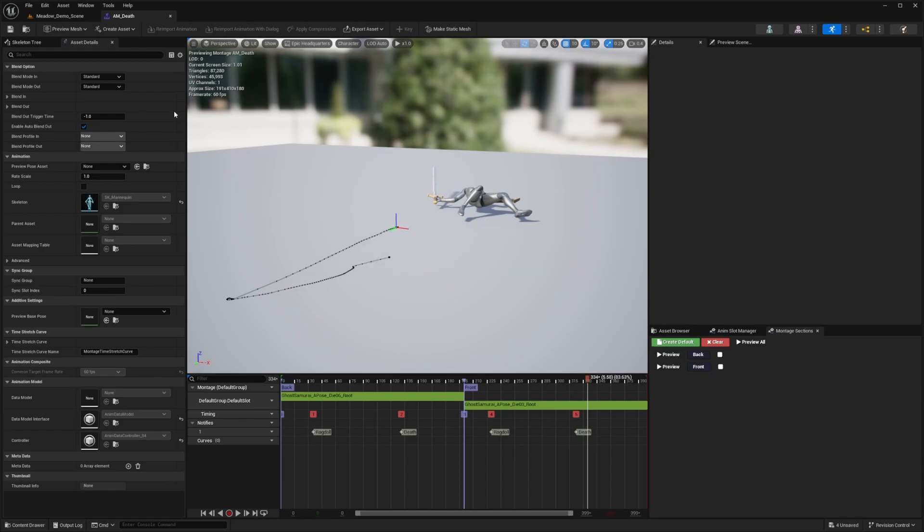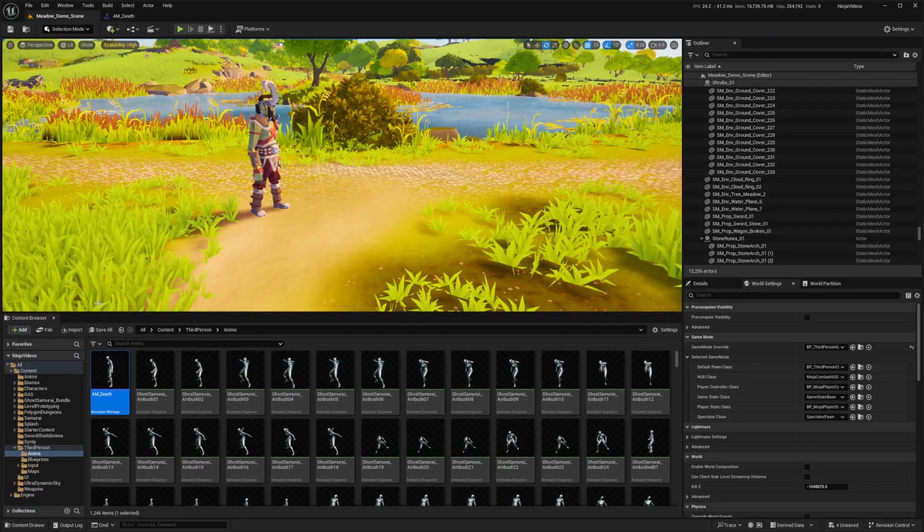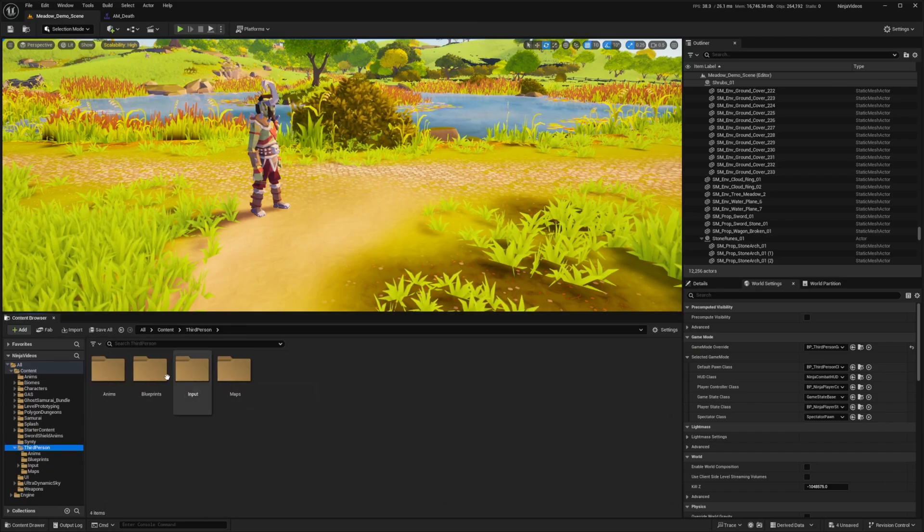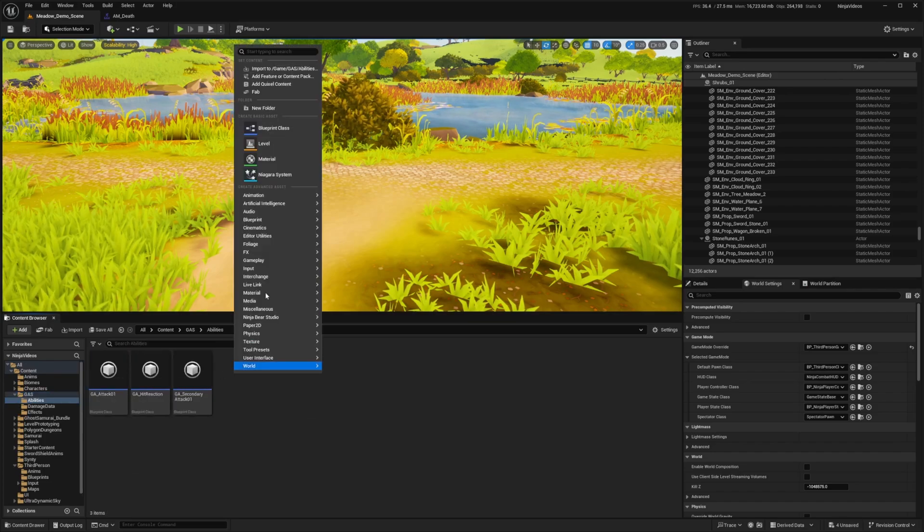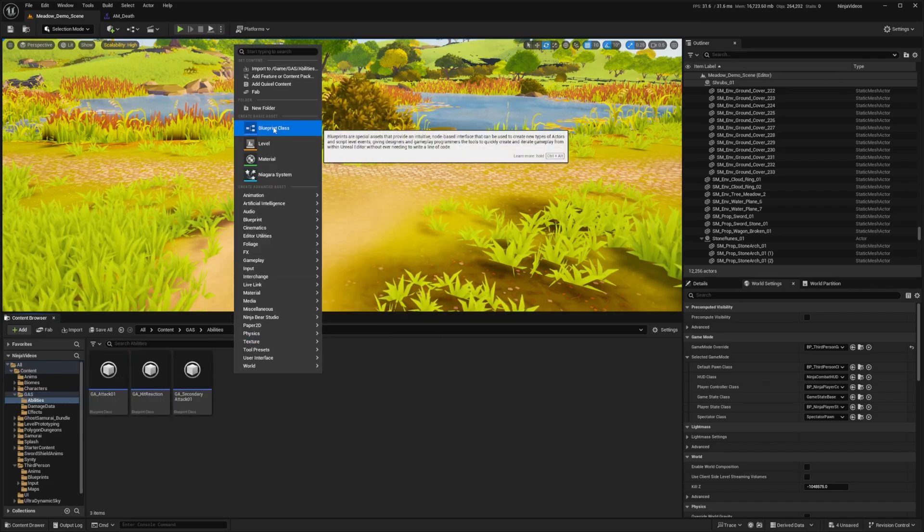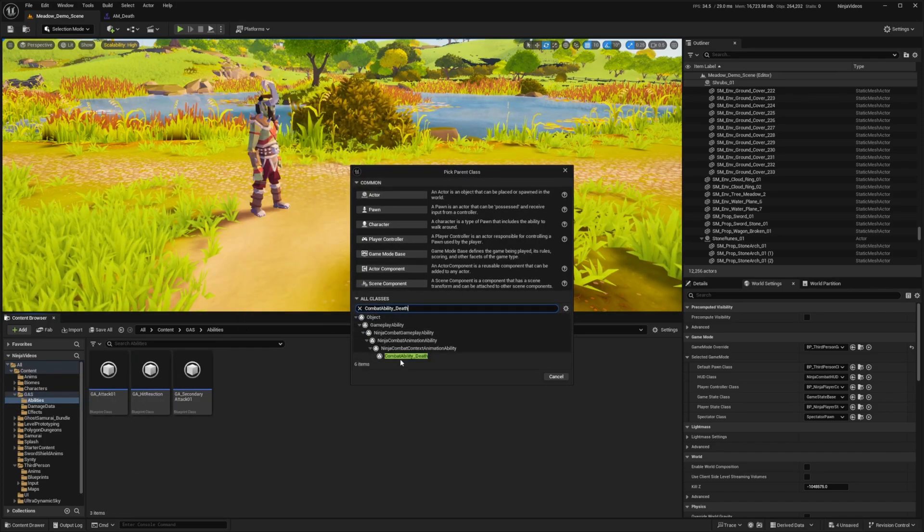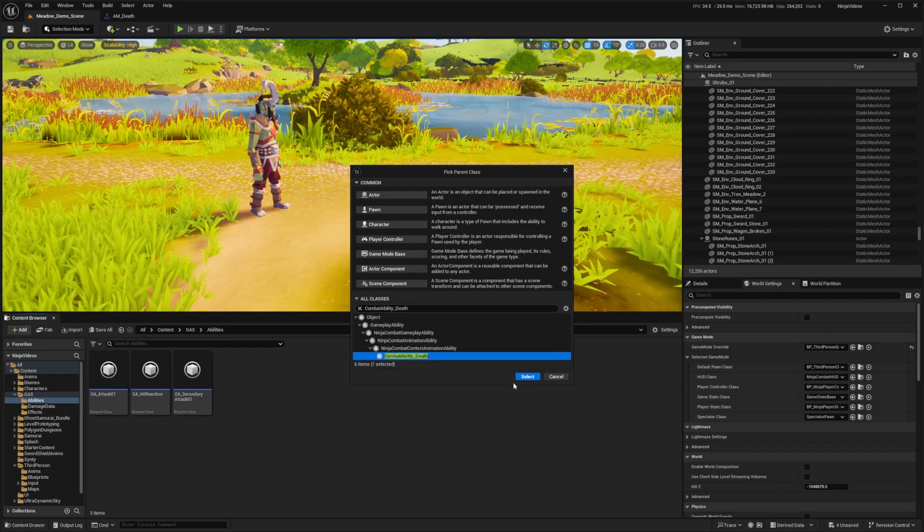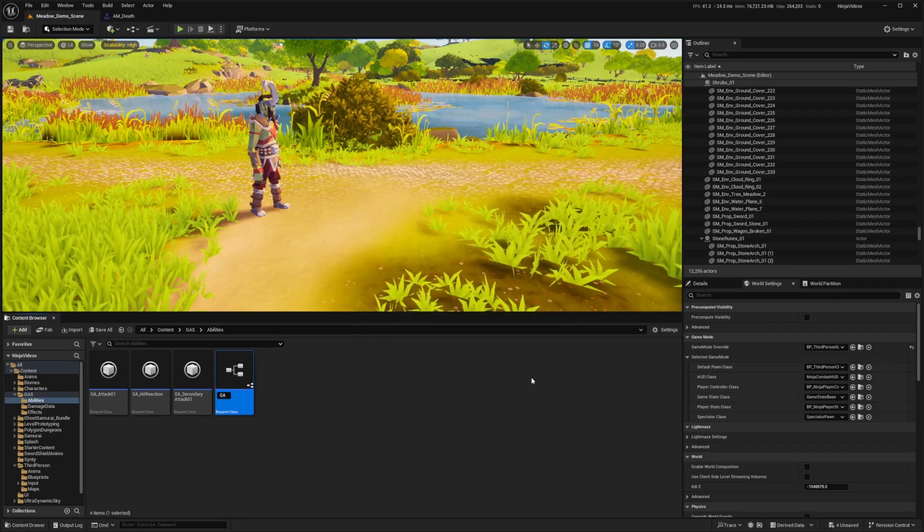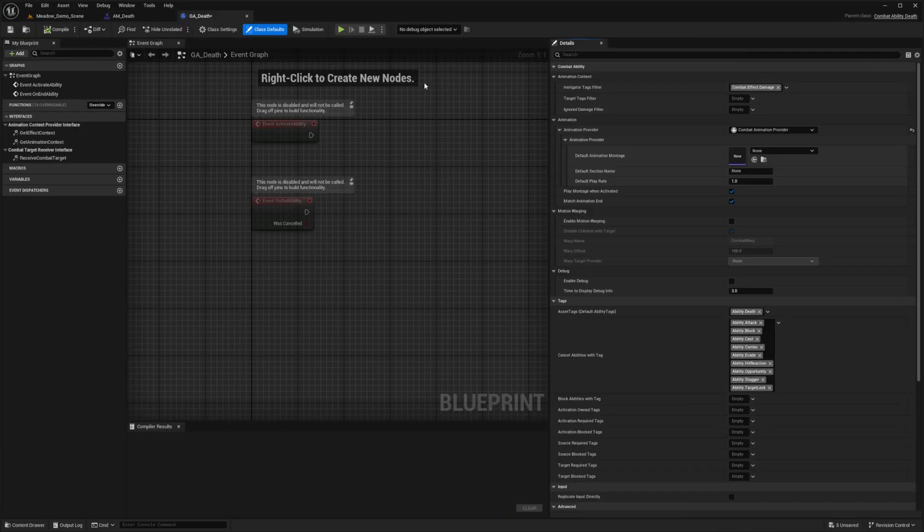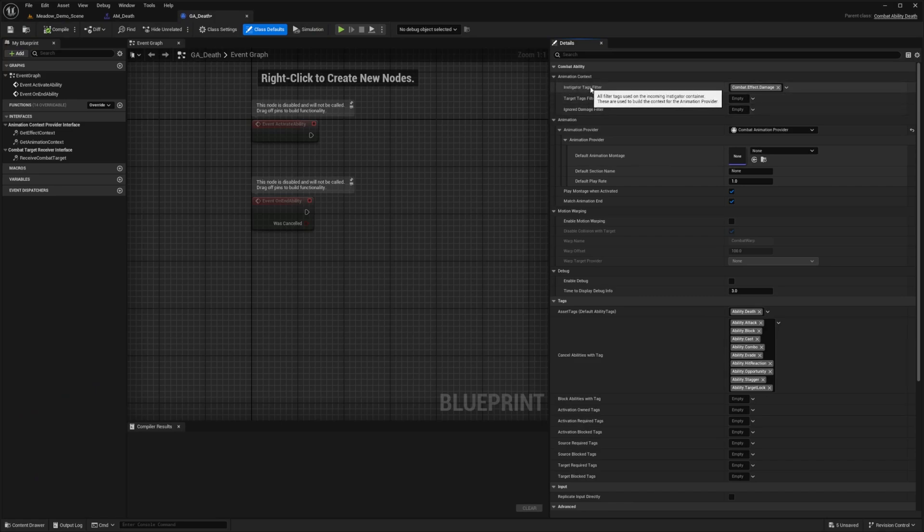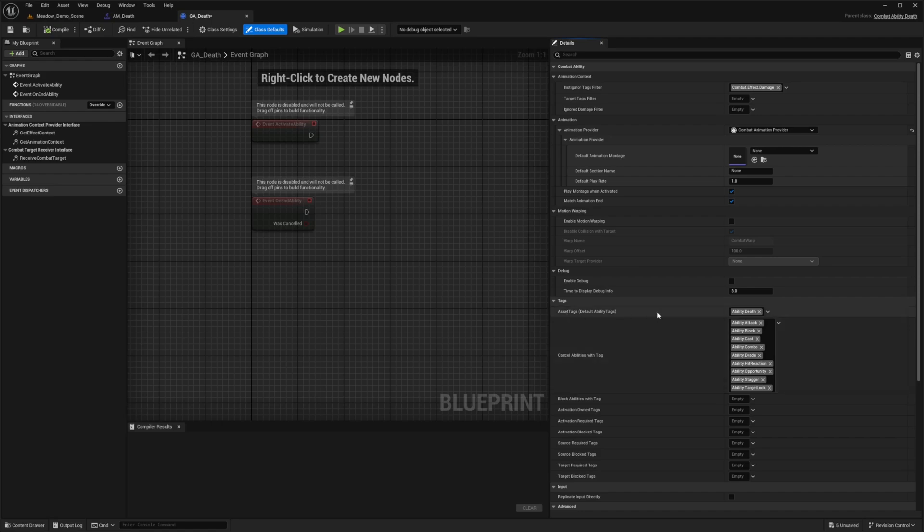And now thankfully Ninja Bear Studios already provides a blueprint for us to configure the death. So I'm going to go to my Gameplay Ability System folder and Abilities. I'll right click, look for a blueprint class, and I'm going to look for the Combat Ability_Death. I'll go ahead and hit Select, and I'll just call this GA for Gameplay Ability_Death. I'll double click to open this up. And now it's going to open up this blueprint, where it already has an instigator tags filter of Combat.Effect.Death. You'll see the Ability.Death tag is provided, and it cancels all these ability tags. So the character or the enemy who is dead can no longer use these tags.